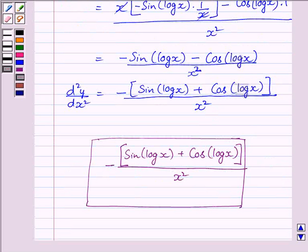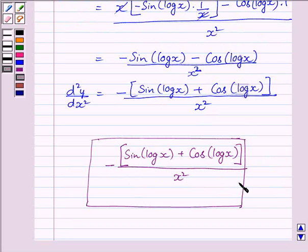So the required second order derivative is equal to minus sin(log x) minus cos(log x) upon x squared. This is our required answer. This completes the solution. Hope you understood the solution. Take care and goodbye.